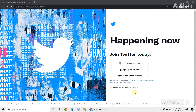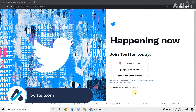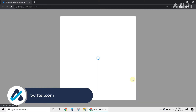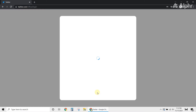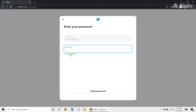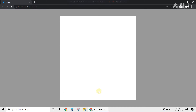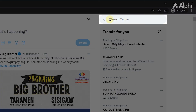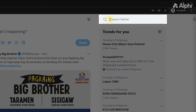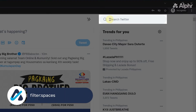If you're on your computer, you can listen to Twitter Spaces directly from Twitter's website. Just open your browser, then head over to Twitter.com. Next, sign in to your account. Once you're logged in, click the search bar on the top right, then type filter colon spaces.